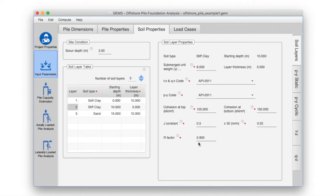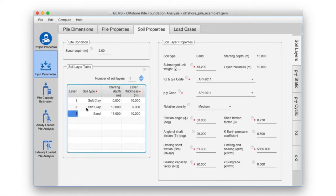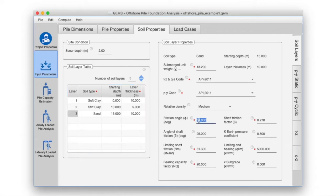For the third soil layer, sand: we had set the TZ and QZ code as API 2011. We will keep the PY code also as API 2011. Set the friction angle phi used for lateral analysis as 30 degrees.